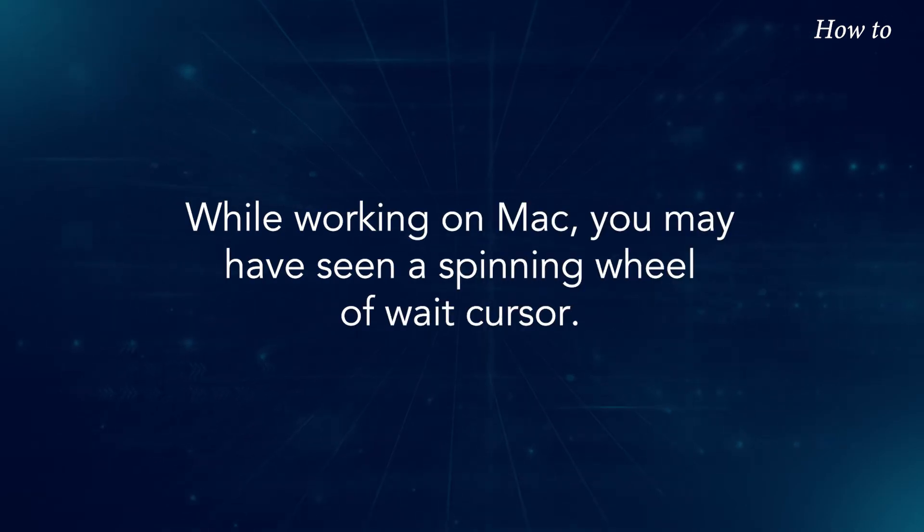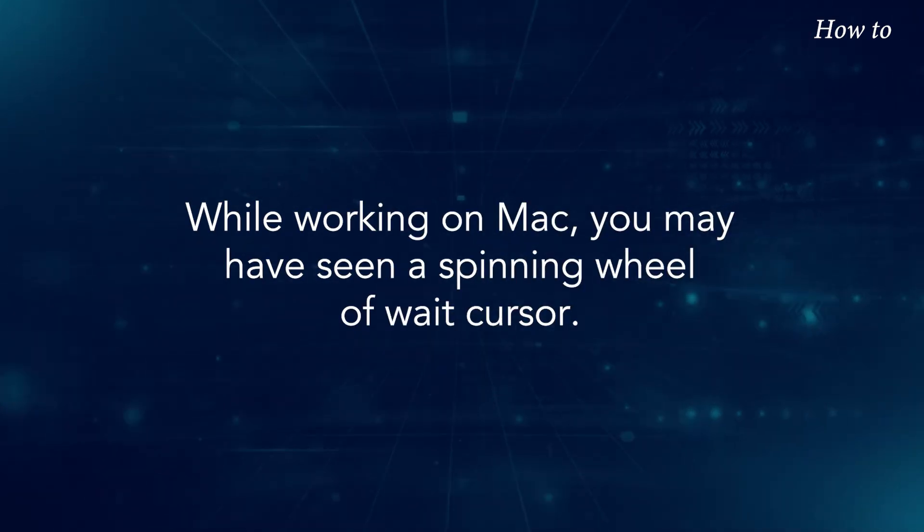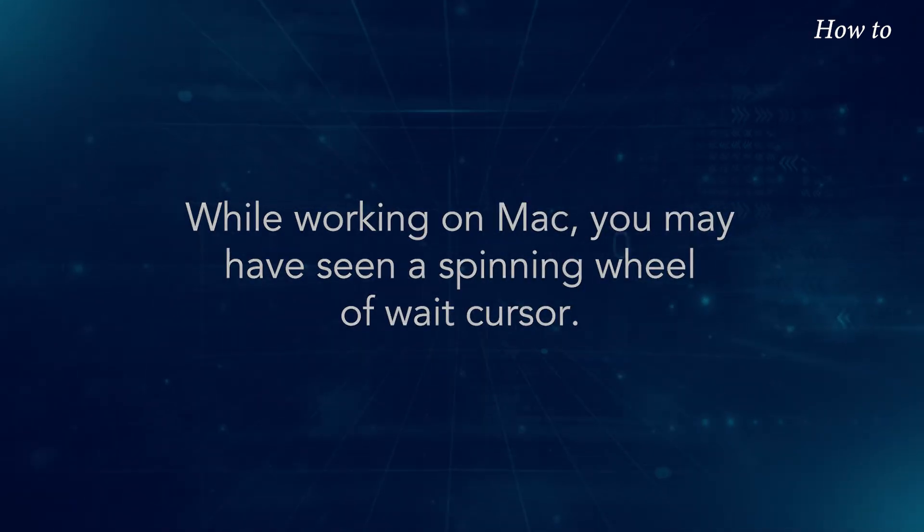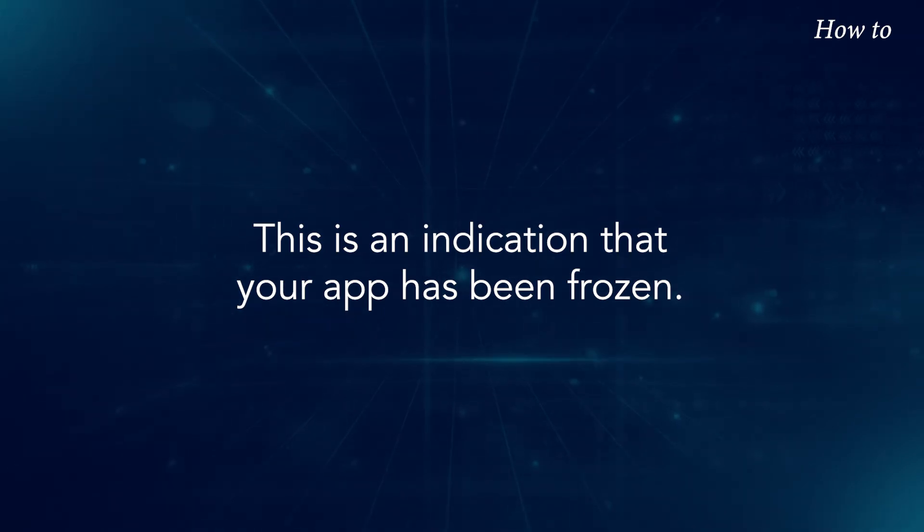While working on Mac, you may have seen a spinning wheel of weight cursor. This is an indication that your app has been frozen.